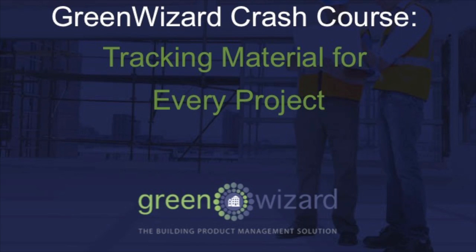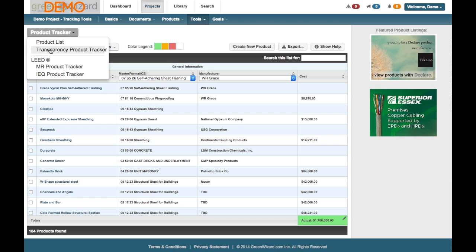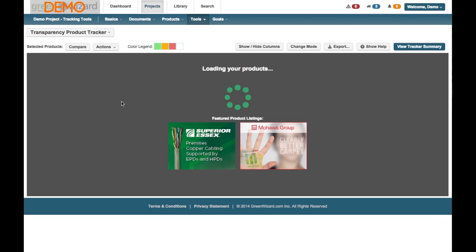Okay, welcome back. For part four of this series, the Crash Course, we're going to talk through tracking materials using our Transparency Tracker. Going into the project, we're going to look at a list of all the products in the project. We're going to go up here to the Transparency Tracker in the top left corner.